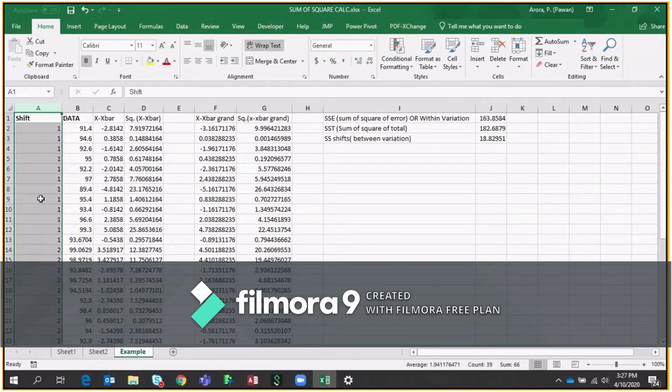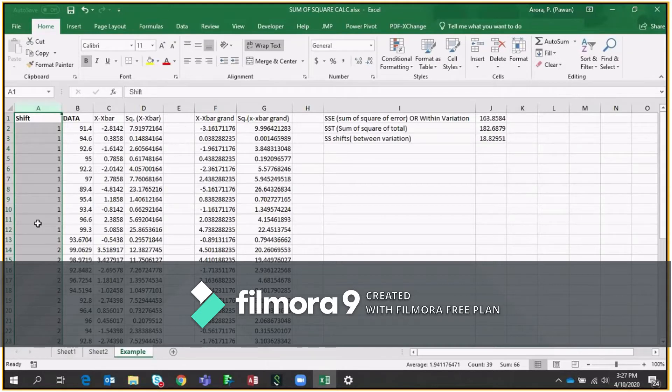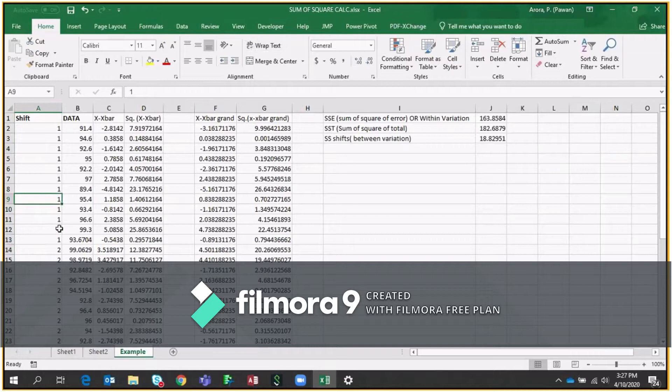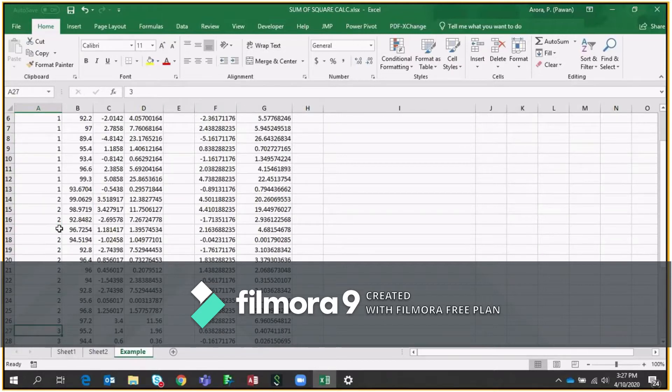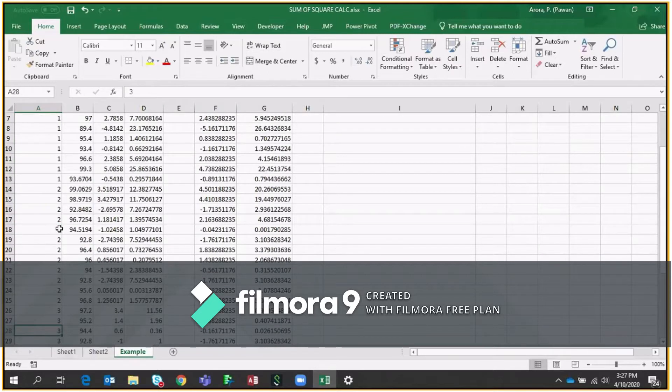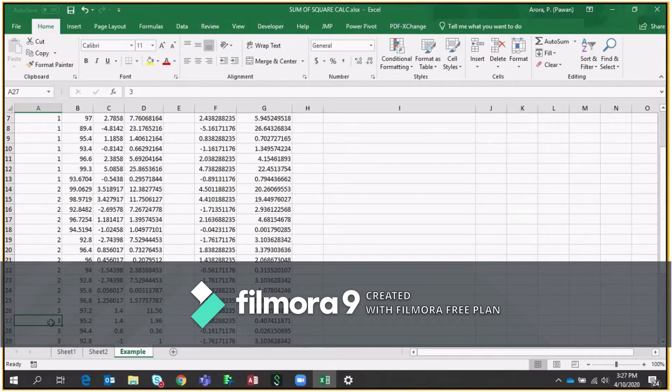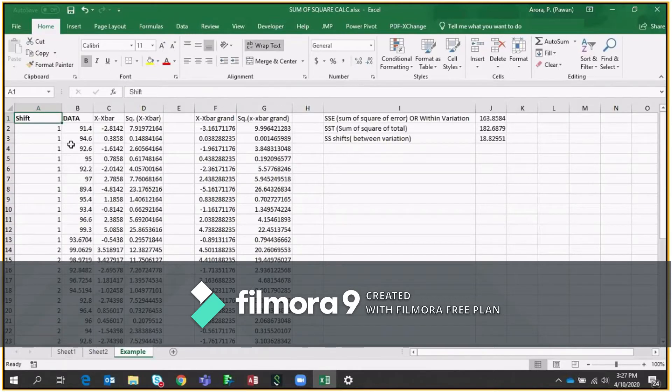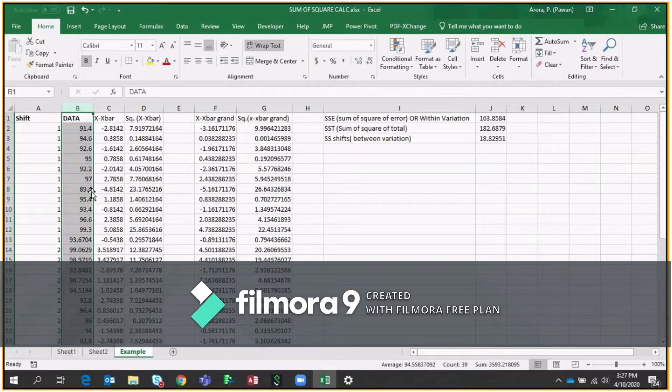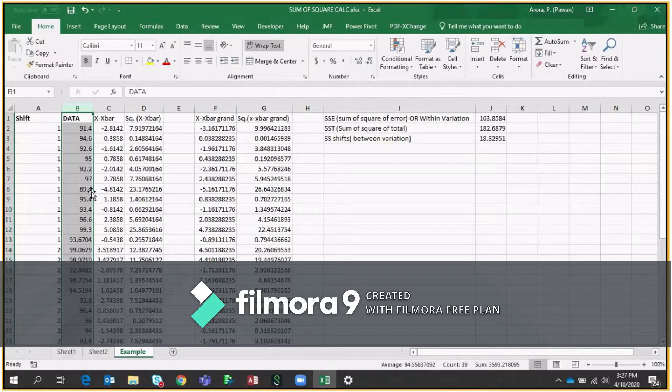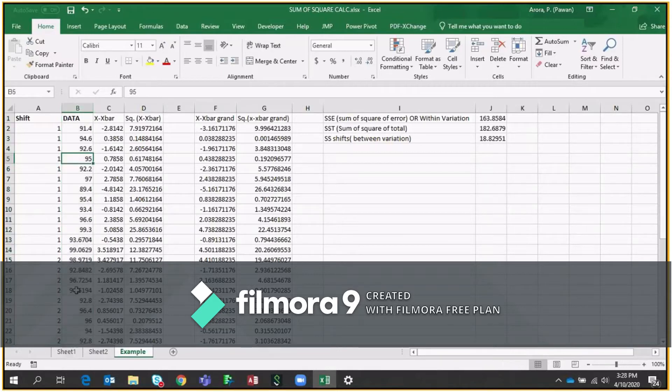Now you can see in column number A, we have shift. So this is the data of different shifts. We have first shift, second, and if you go down, we have third shift. And similarly, we have data in column number B. This data is throughput of a particular machine which is running in shift number 1, shift number 2, and shift number 3.